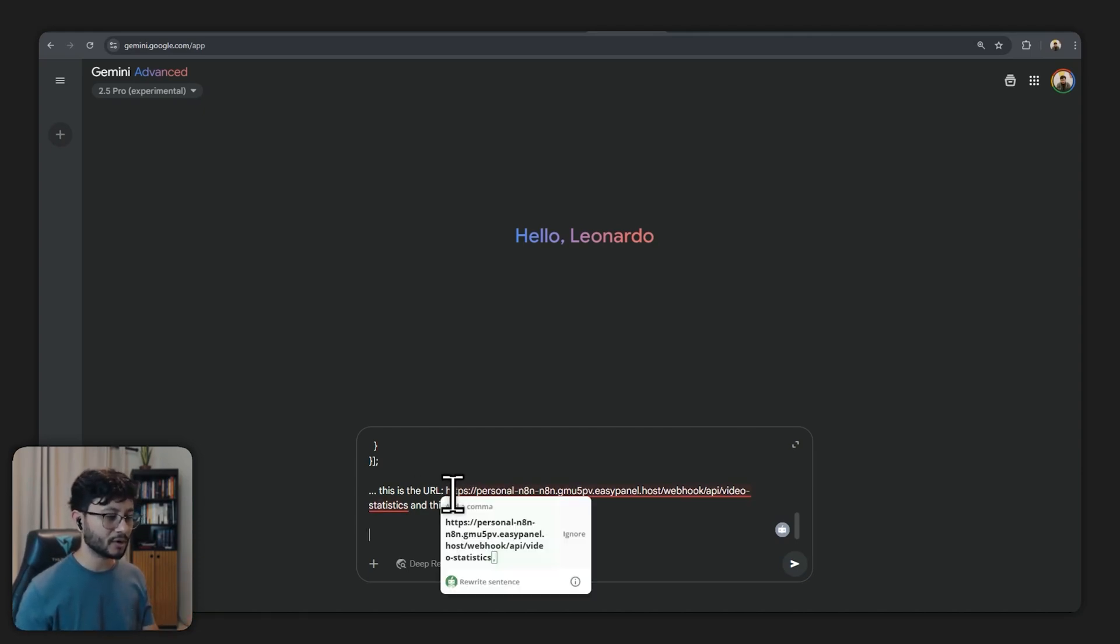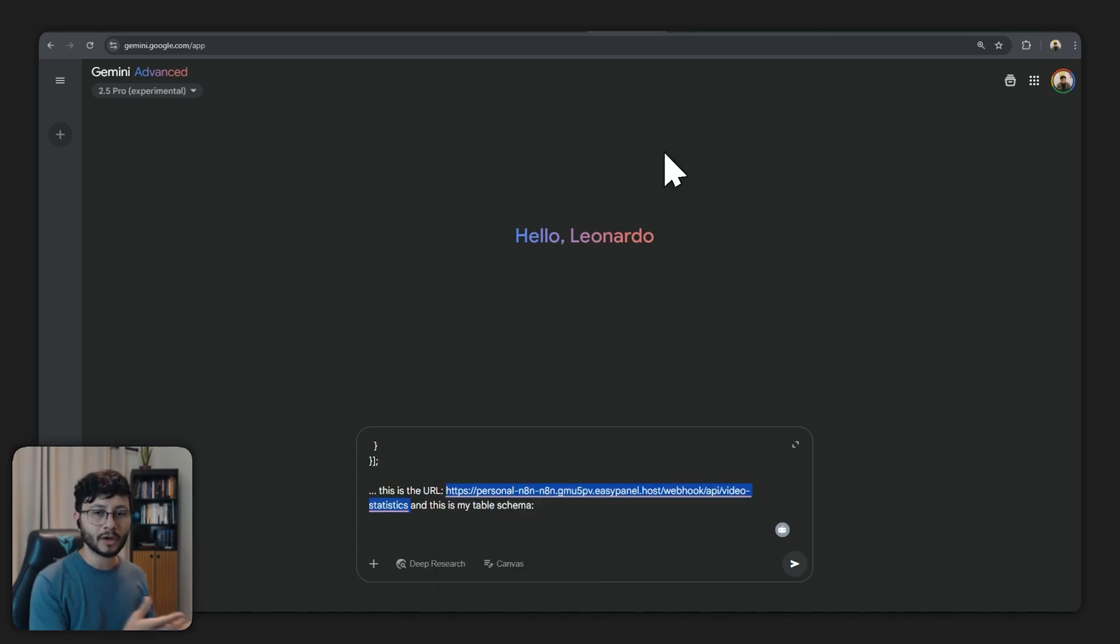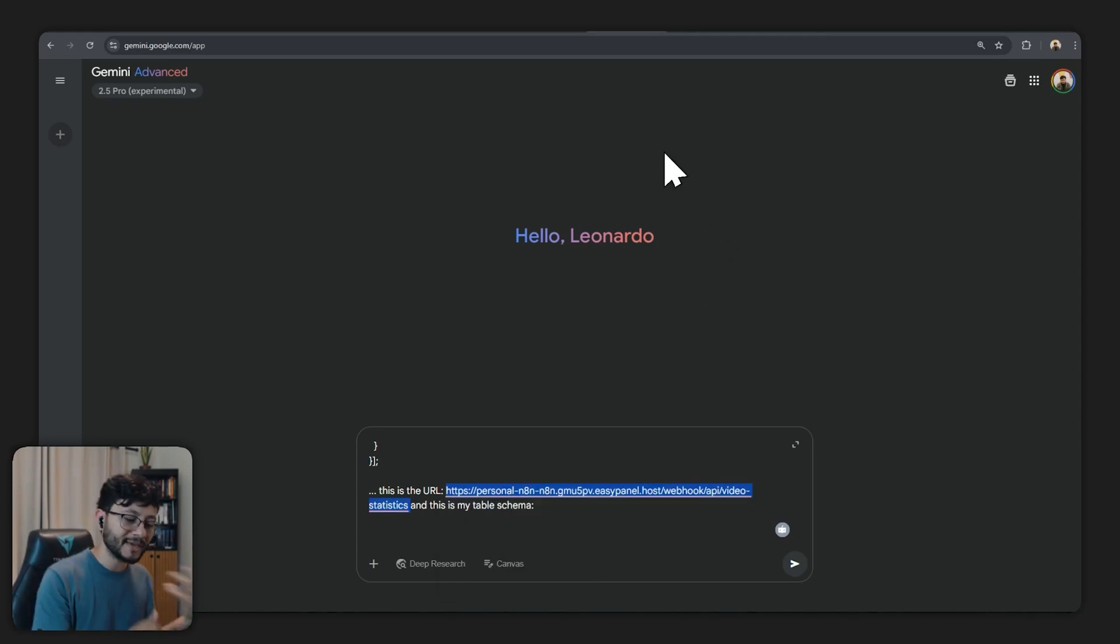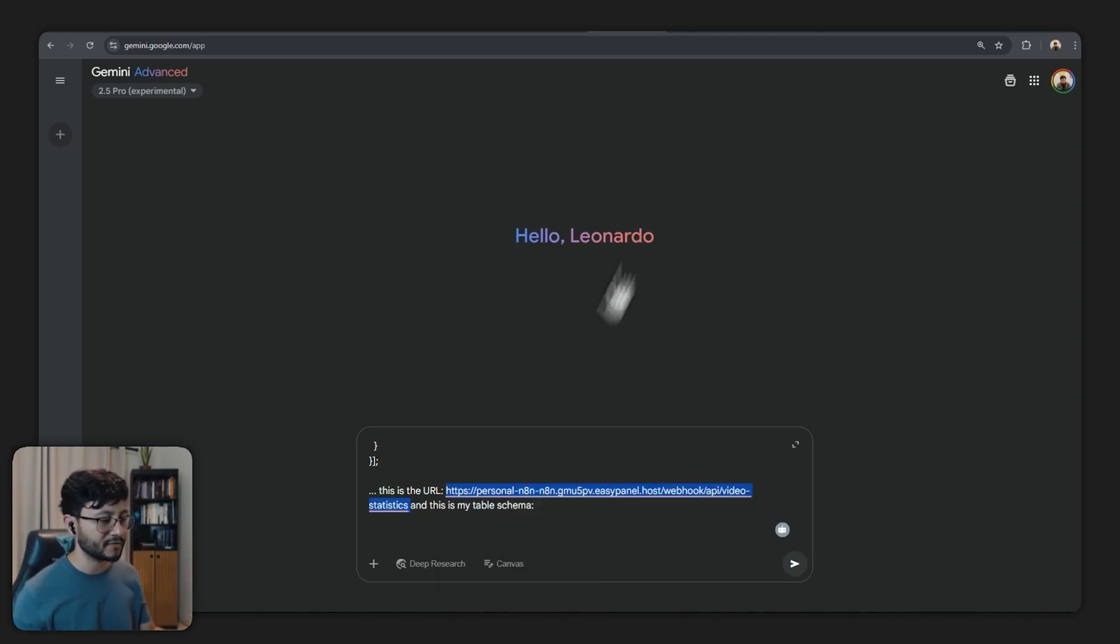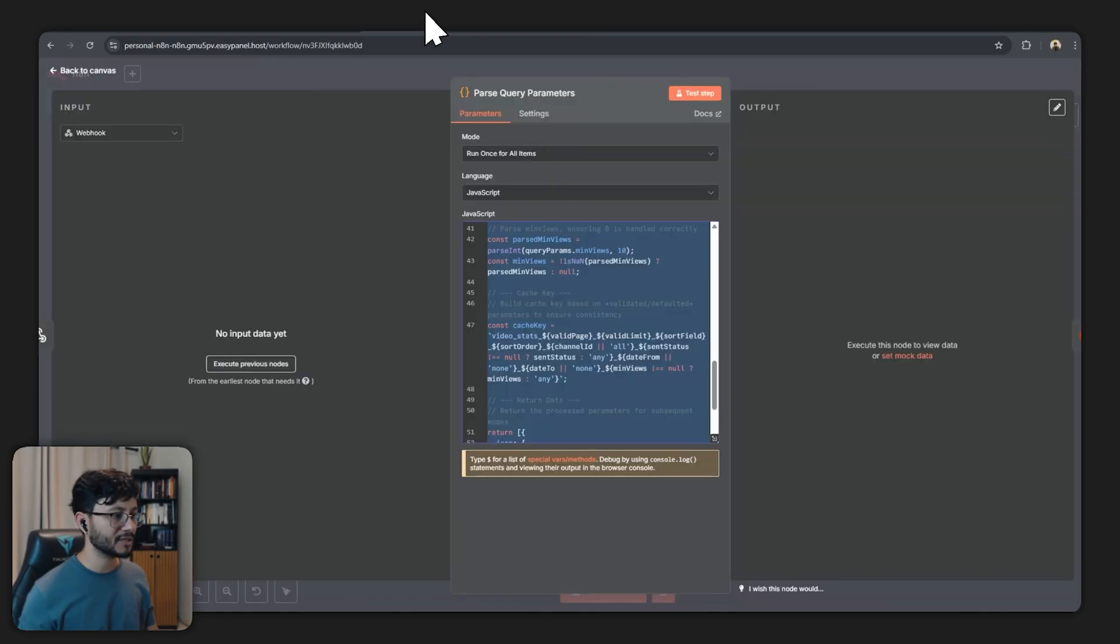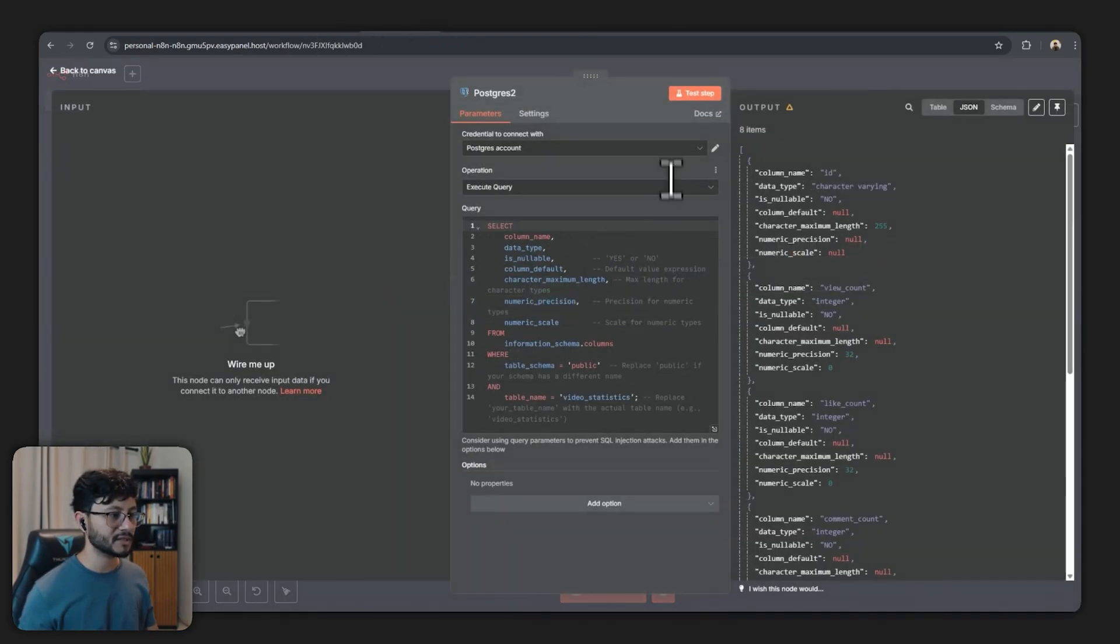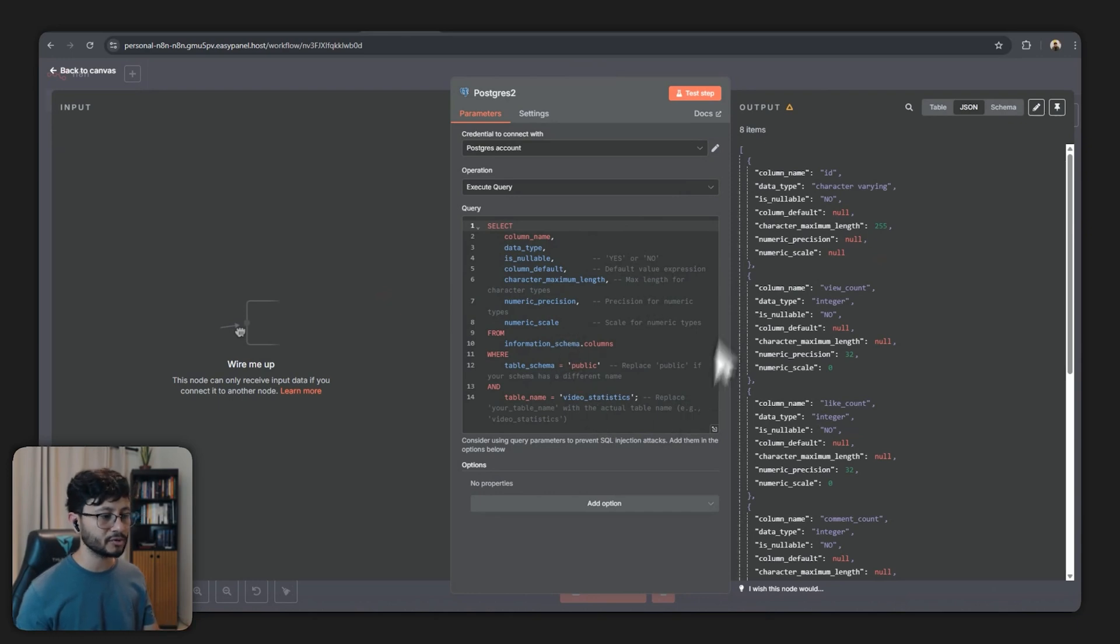This is the URL and then you pass over the same URL because obviously to try to make that same request you need to have the URL. And this is my table schema. So the table schema is just useful because it understands which order it could use.